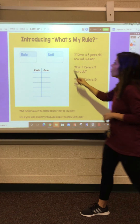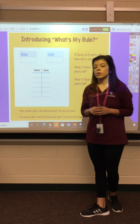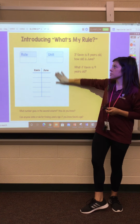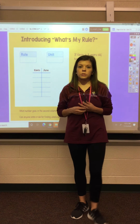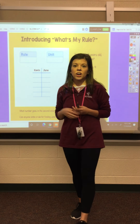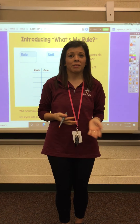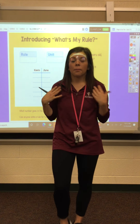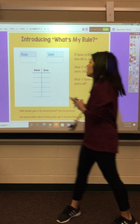So right now I'm going to introduce to you — this is called What's My Rule. What's My Rule is when we need to figure out what our rule is: if we're adding, if we're subtracting, and by what number we're doing that.